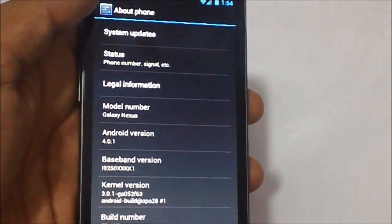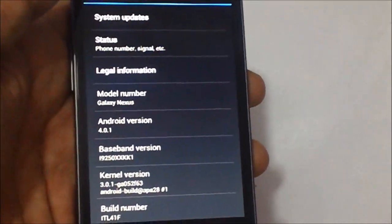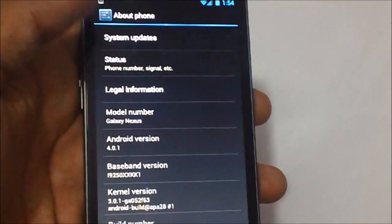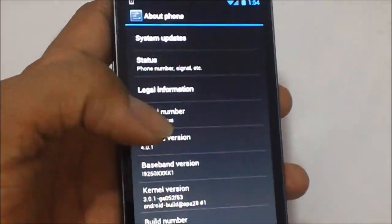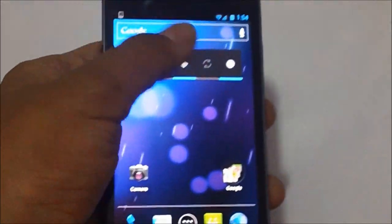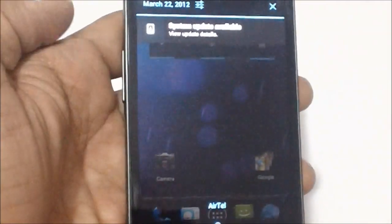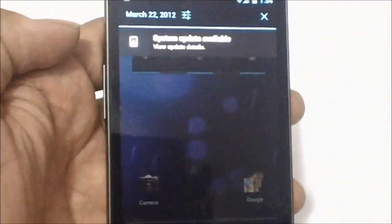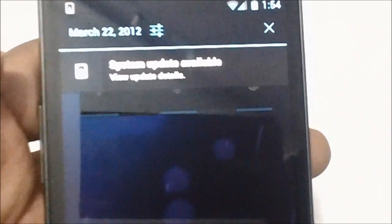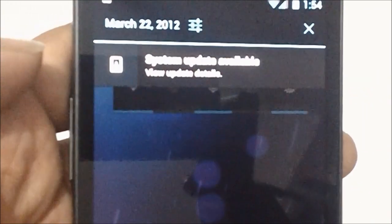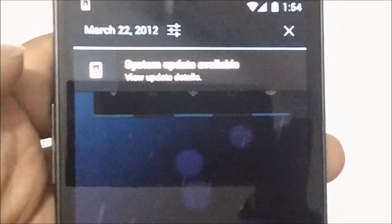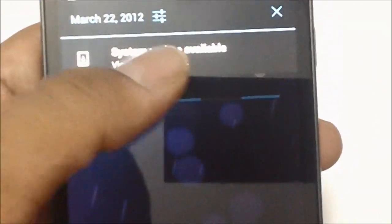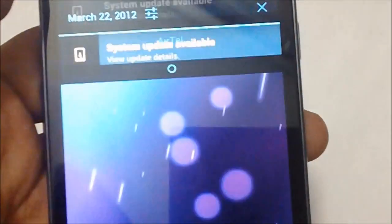If there's a new update, you would get a message like this which would say 'System update available. View update details.' When you tap on it, it would say that the Galaxy Nexus software update has been found.